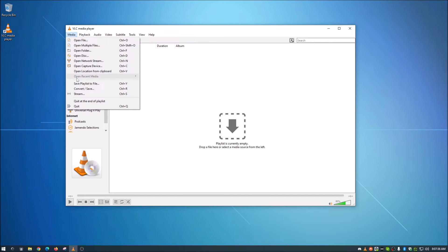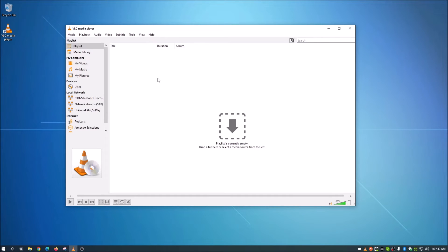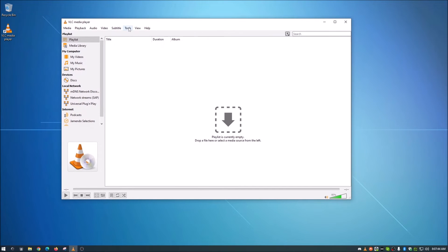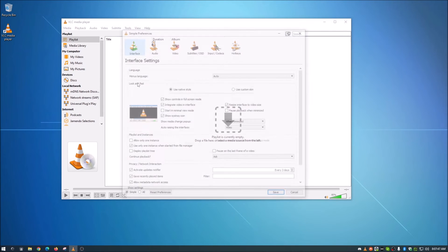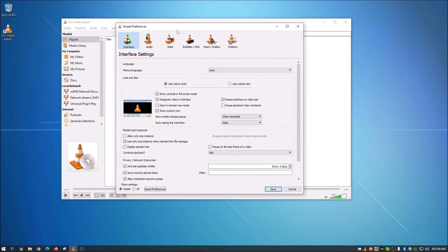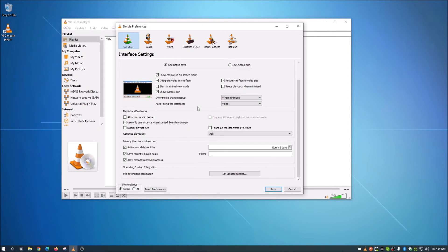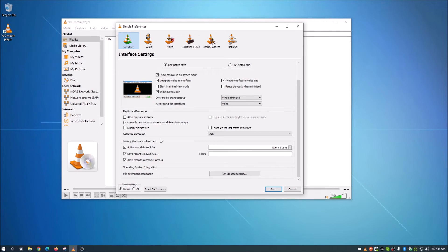So we're going to just get rid of this complete open recent media thing here. So in order to do that, with your VLC open, you're going to go up here to Tools, and then you're going to go down here to Preferences. And once you do that, just make sure it's on the Interface tab up here, which it should default to that. Then just scroll down under here to Privacy Networking Interaction.